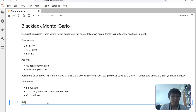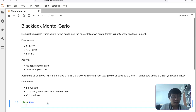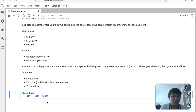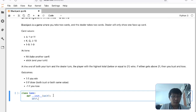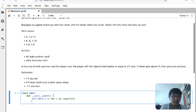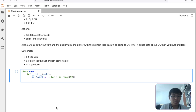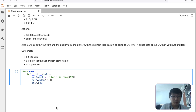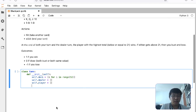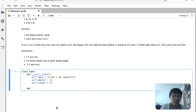First, let's define the game. We define the init method. When we initialize the game we need to give it a deck of cards — there are 52 of them. We also want to set up the dealer. Then we want to define the class — let's call it blackjack — and maybe add a draw card method for the player.